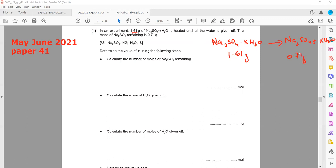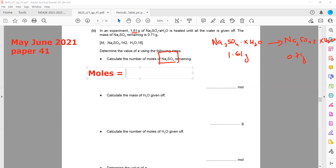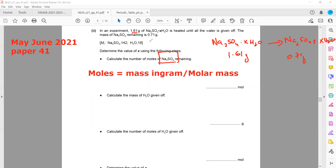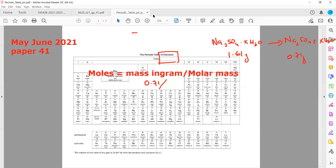We follow two steps. Step one: calculate the number of moles of sodium sulfate. We use the formula: moles = mass in grams divided by molar mass. The mass of sodium sulfate is 0.71 grams, so we write 0.71 divided by the molar mass of sodium sulfate.